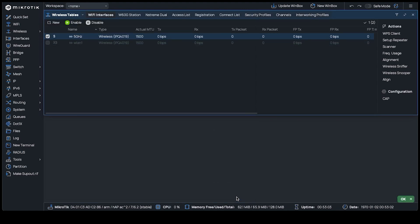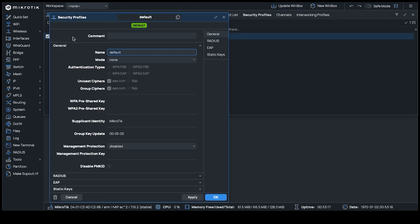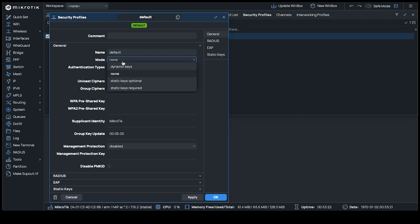The last change to make is the password for your wireless connection, because until you've done so, your network will remain open. Head to the Security tab in the Wireless Tables window and double-click the default profile to edit it.